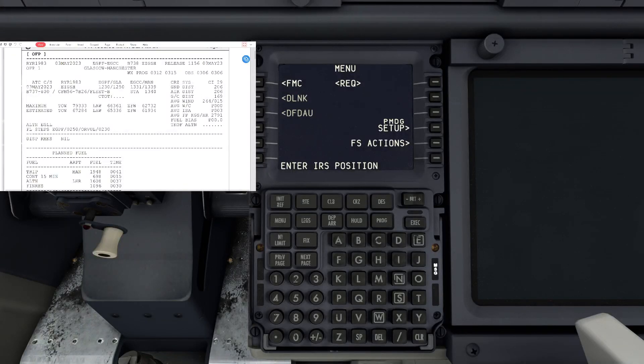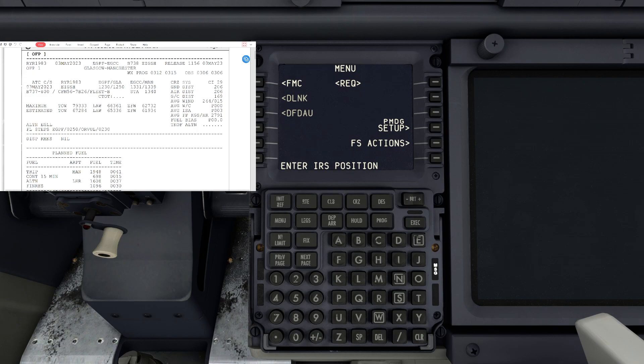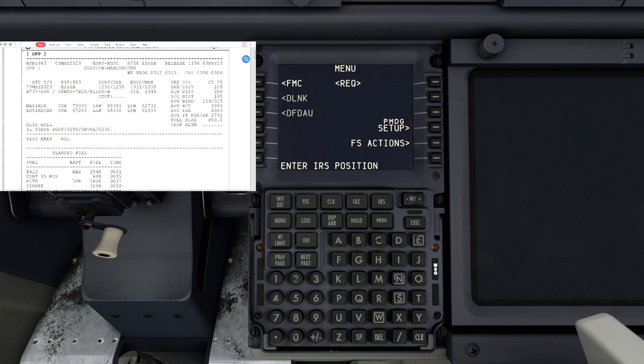Good day to you guys and welcome on in. I'm just going to do a little video here on how to set up the FMC in the Boeing 737 by PMTG. I'm going to show you how to set up for a flight using Simbrief.